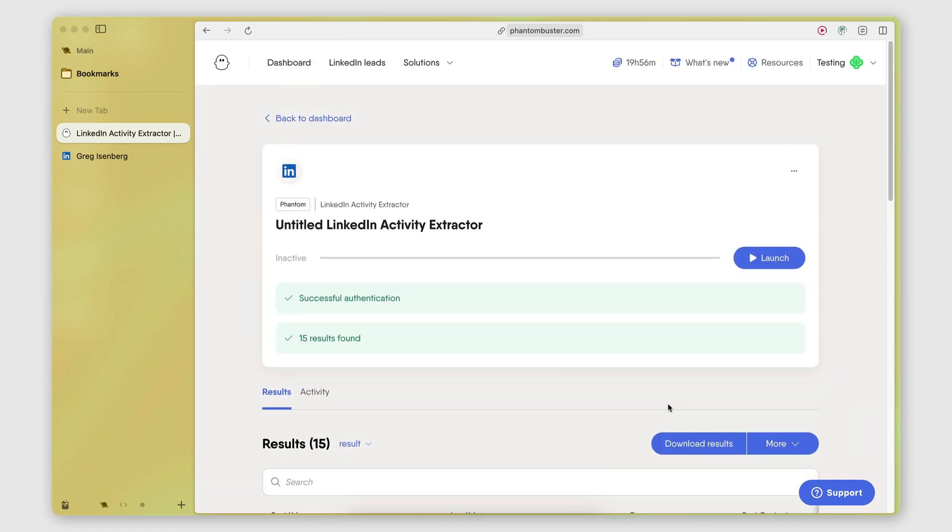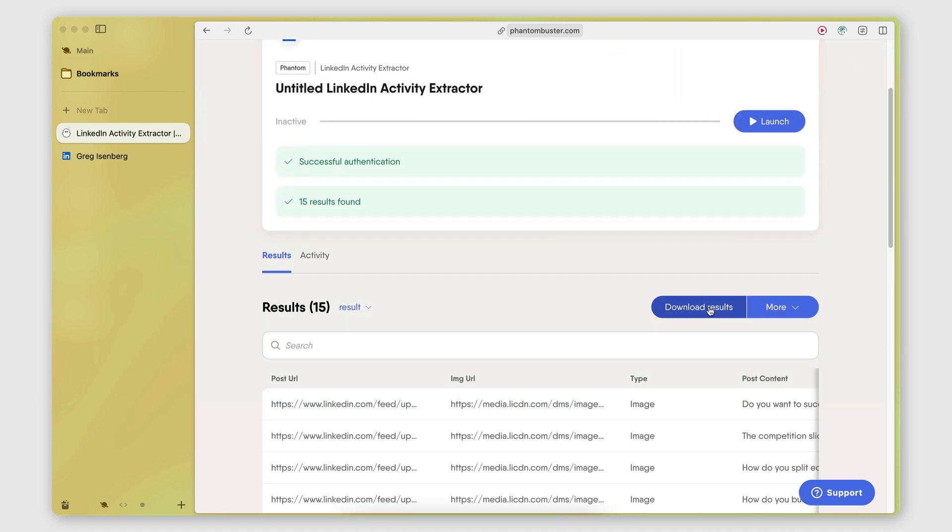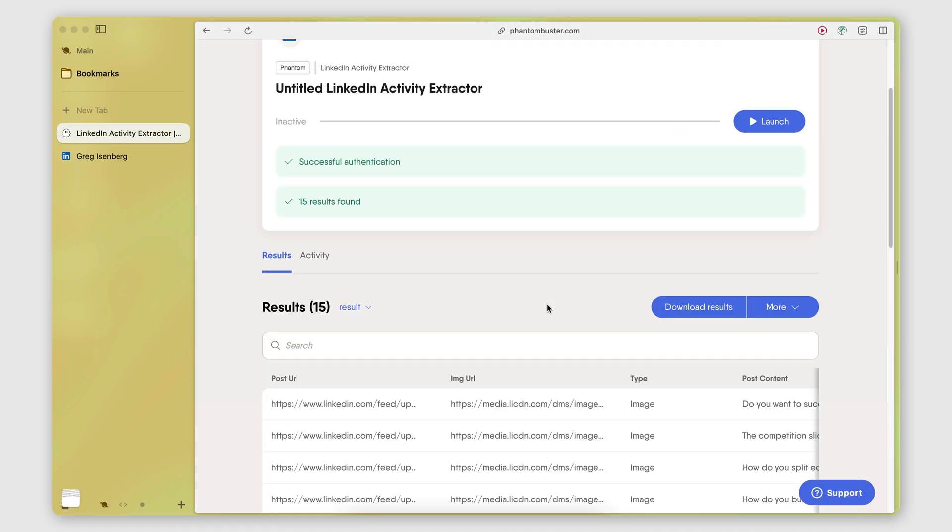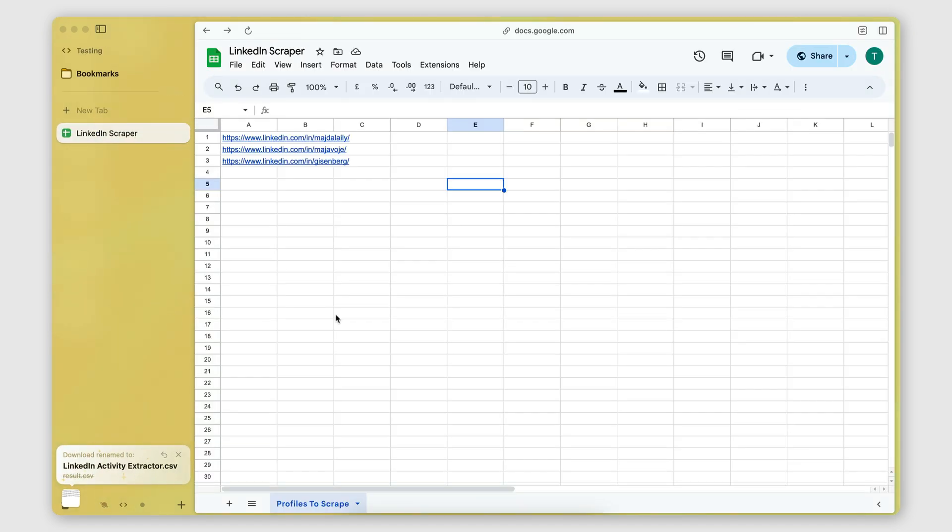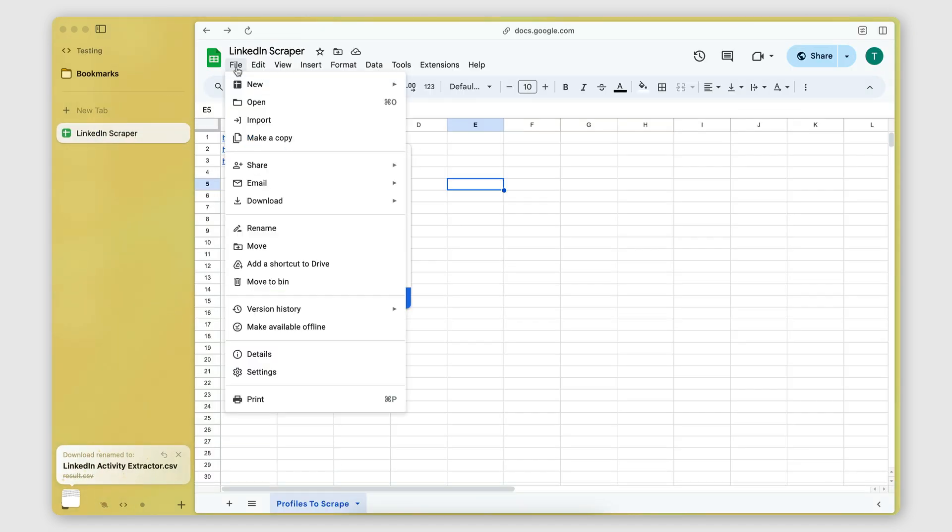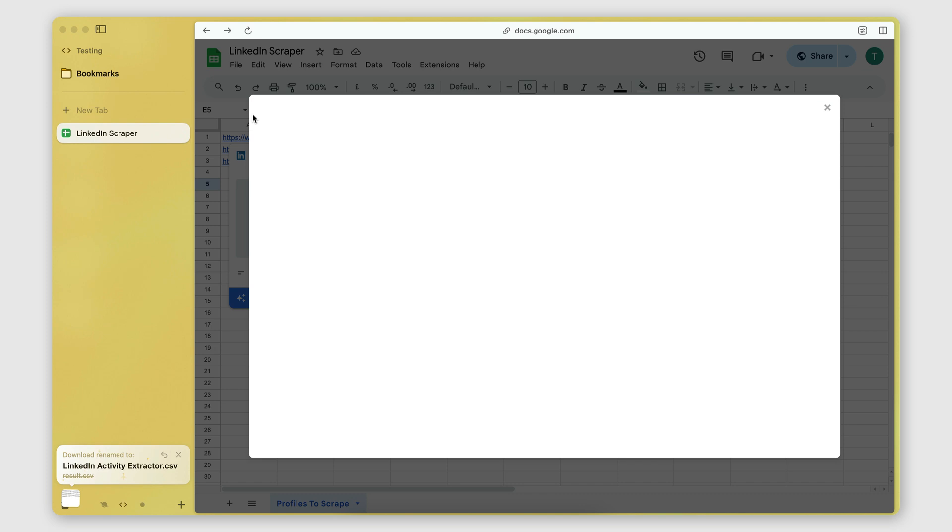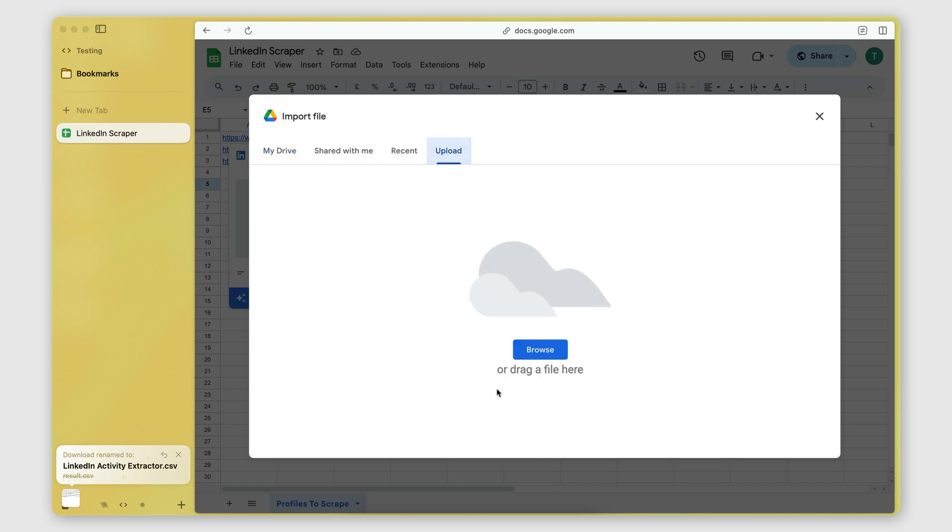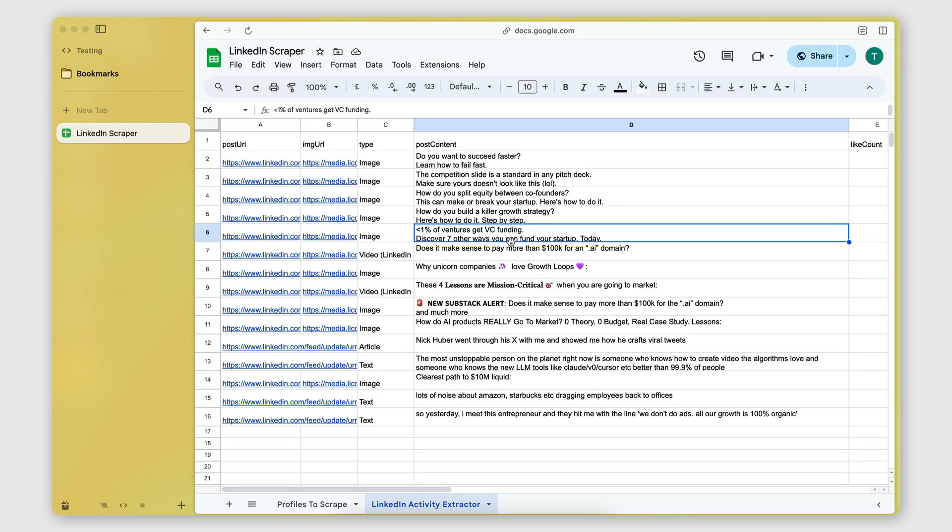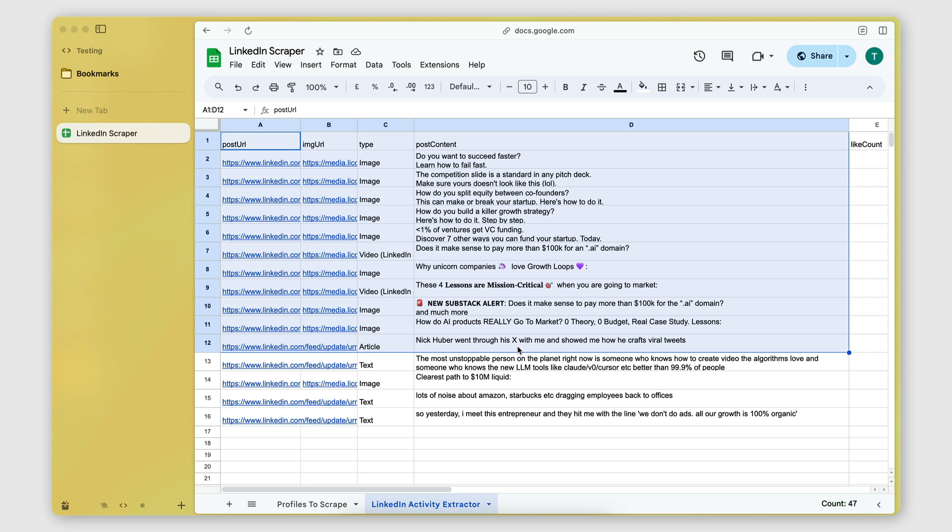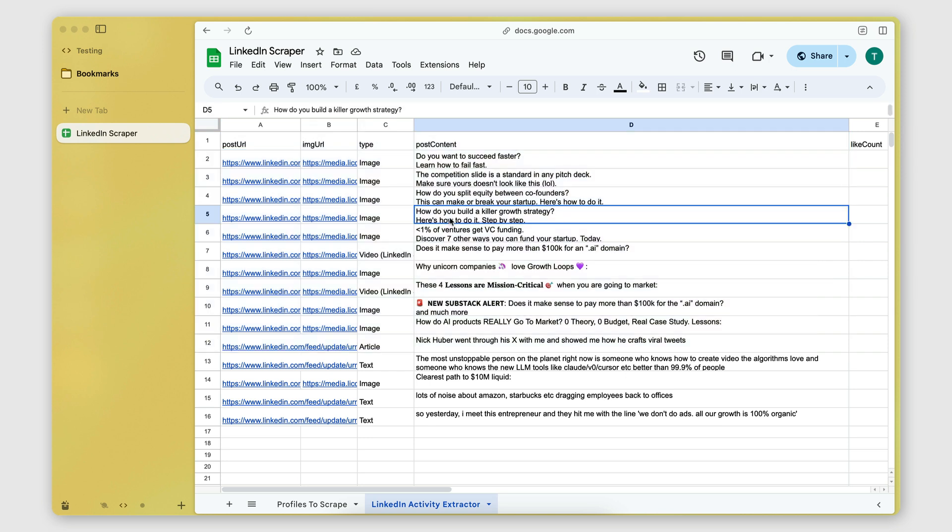You can also download these results and this will generate a CSV file for you. And then by having a CSV file, you can very easily import it to Google Sheets or any other spreadsheet software of your choice. And this is what the result will look like.